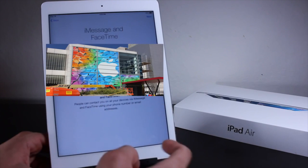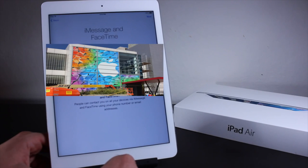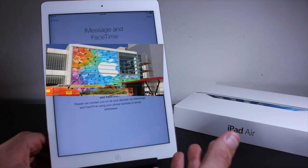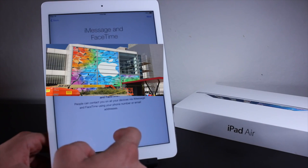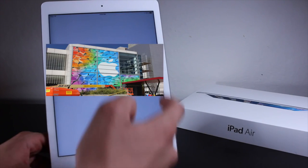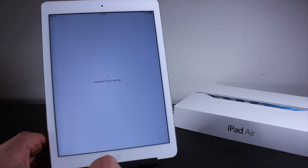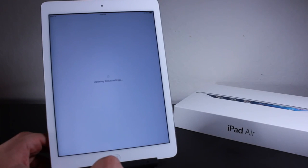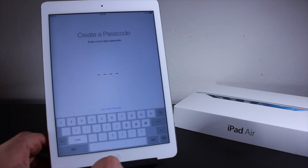Go ahead and use Find My iPad — it'll download automatically. Over here it'll ask if you want to use iMessage and FaceTime and which emails you want to use. Obviously I blocked them out for privacy purposes. Now it's going to go ahead and update iCloud settings.